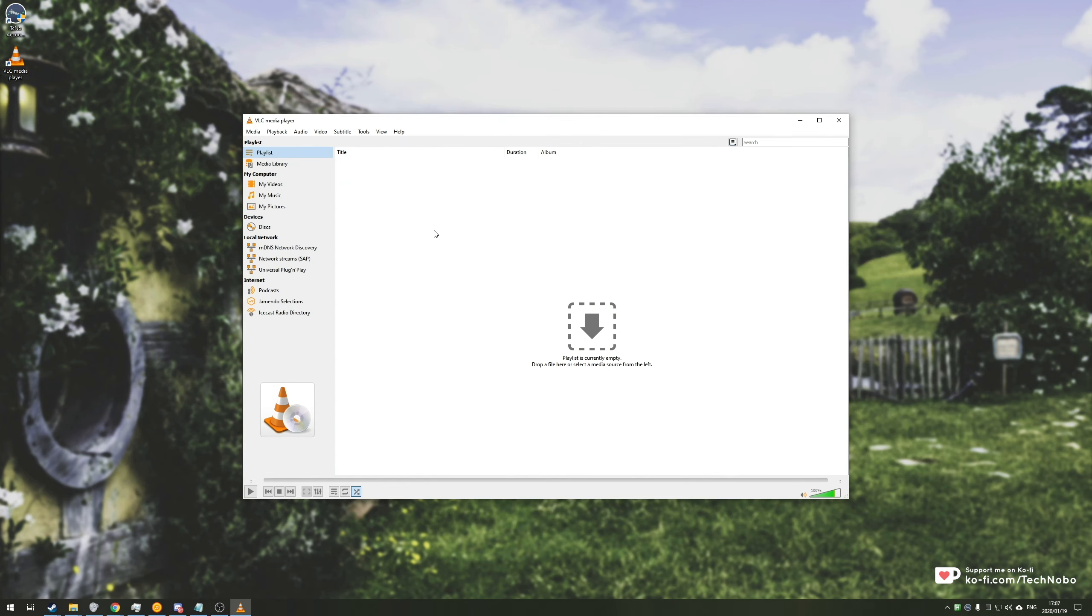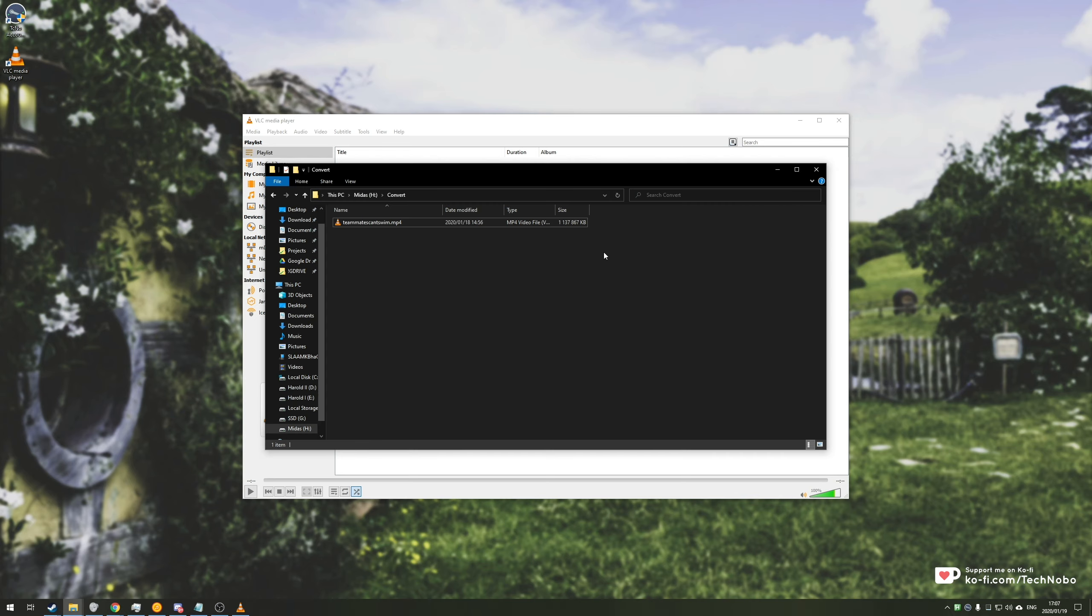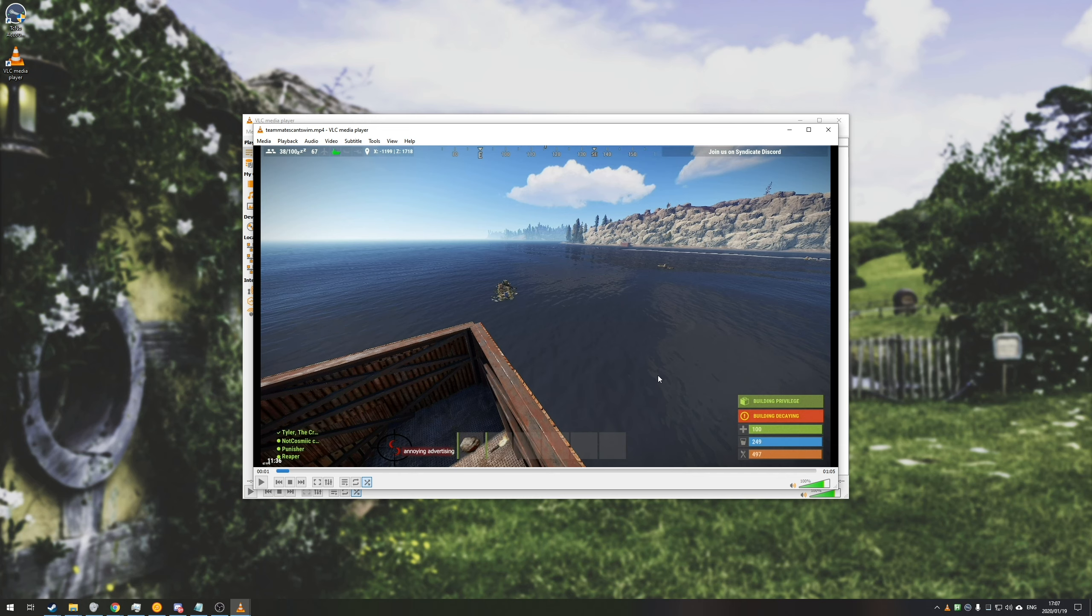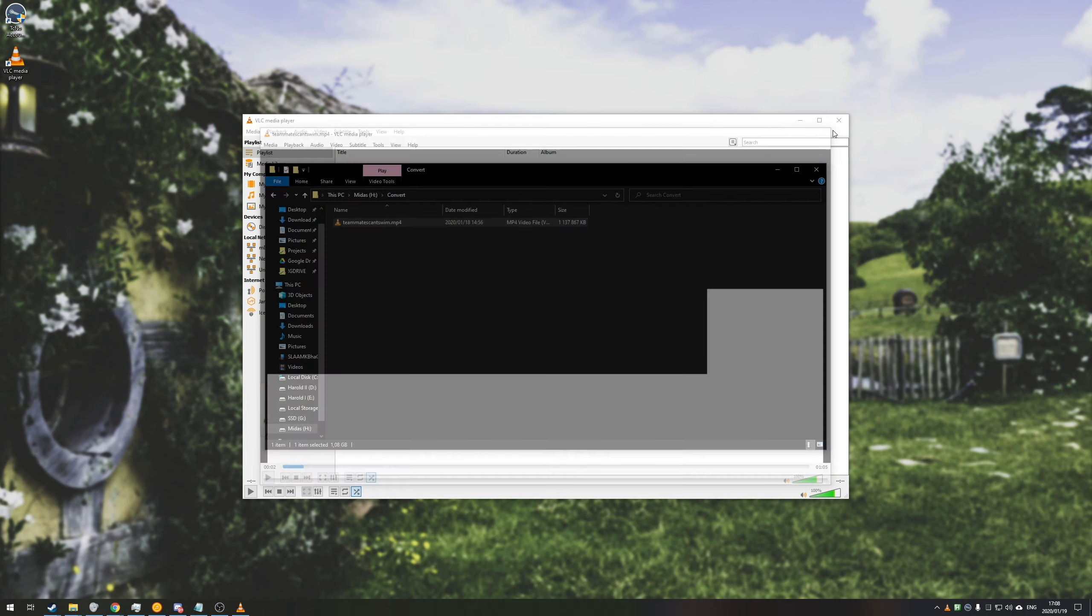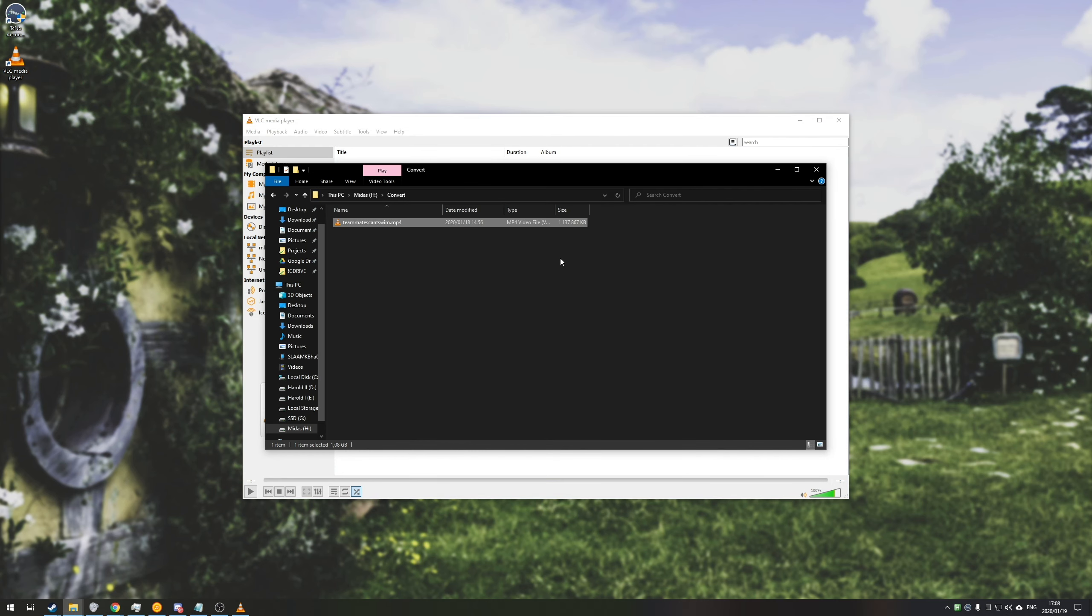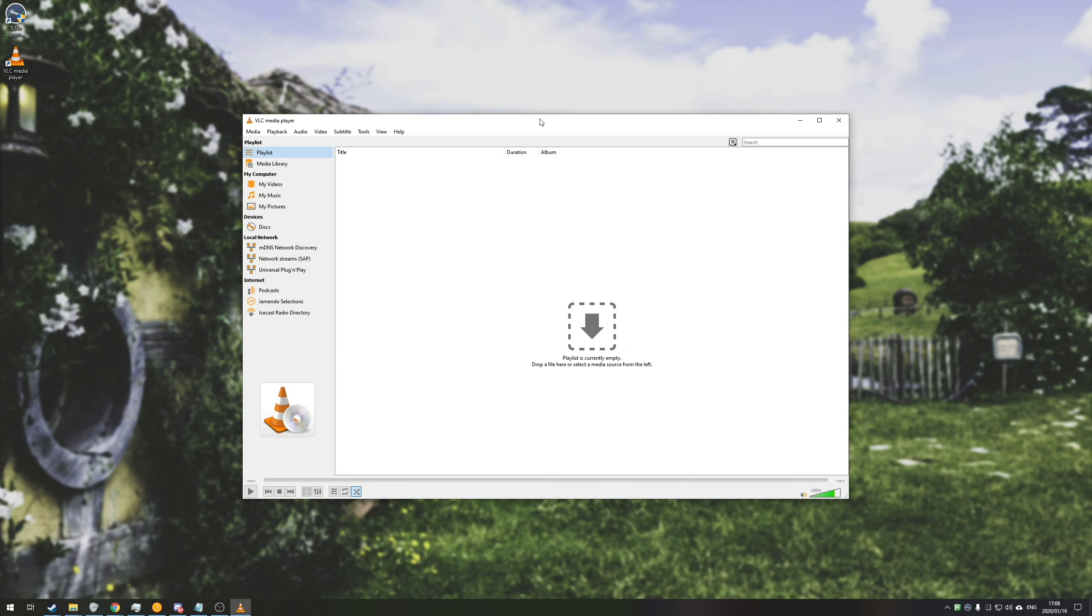So how exactly do we go ahead and convert a media file using VLC Media Player? Well, over here I have a 1.1 gigabyte video which is my last upload to my main channel around one minute. So having it at 1 gigabyte is quite unreasonable for saving it and storing it locally. Now of course I'm using this as an example. You can use literally any media type for this.